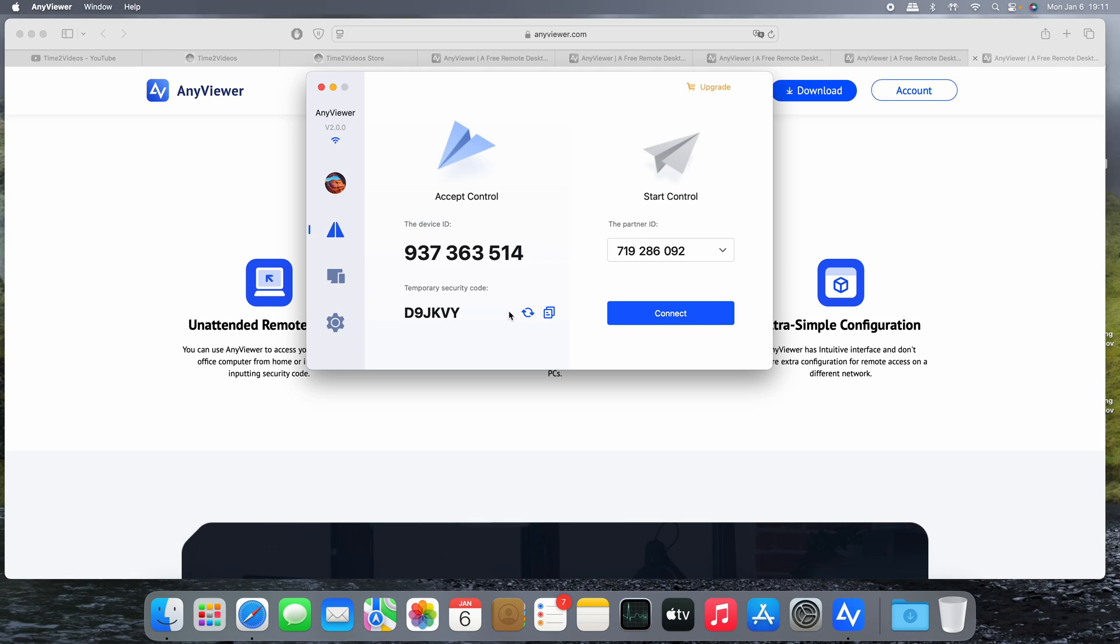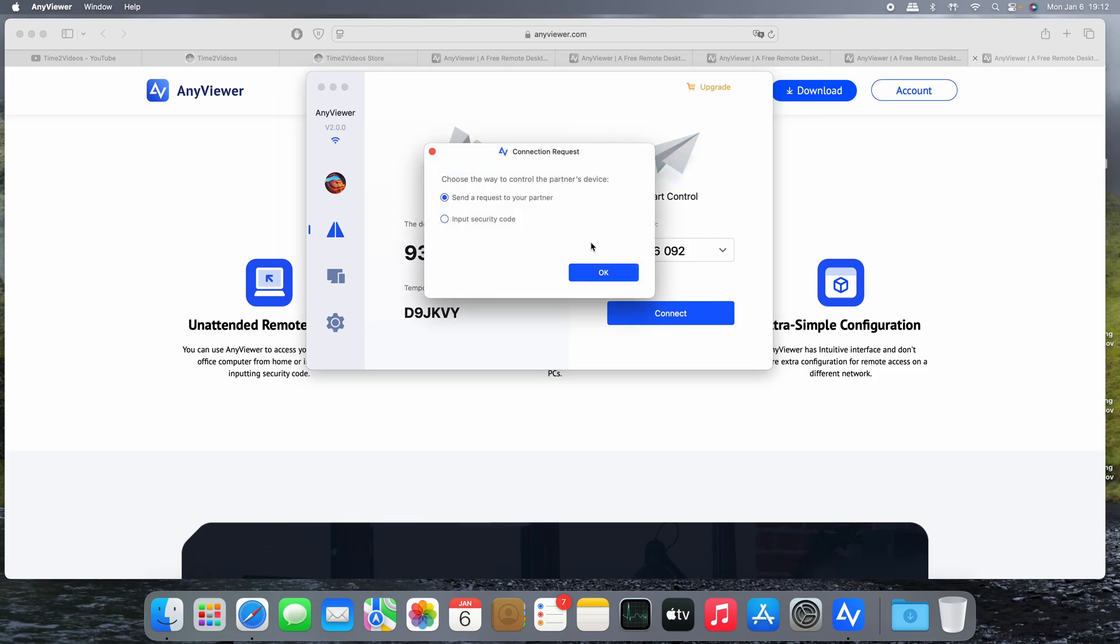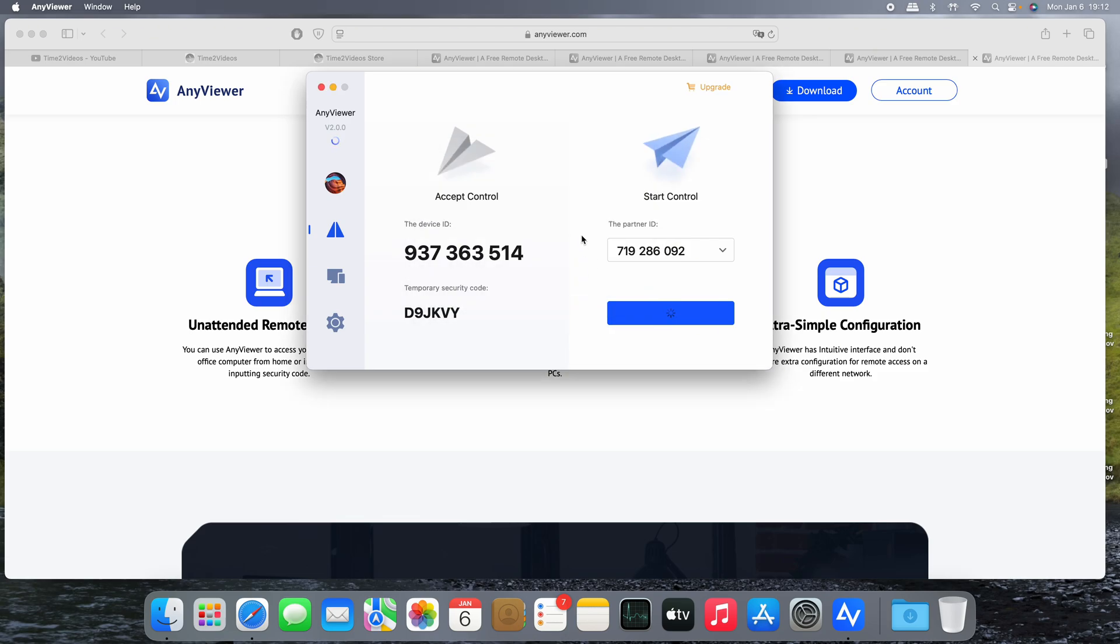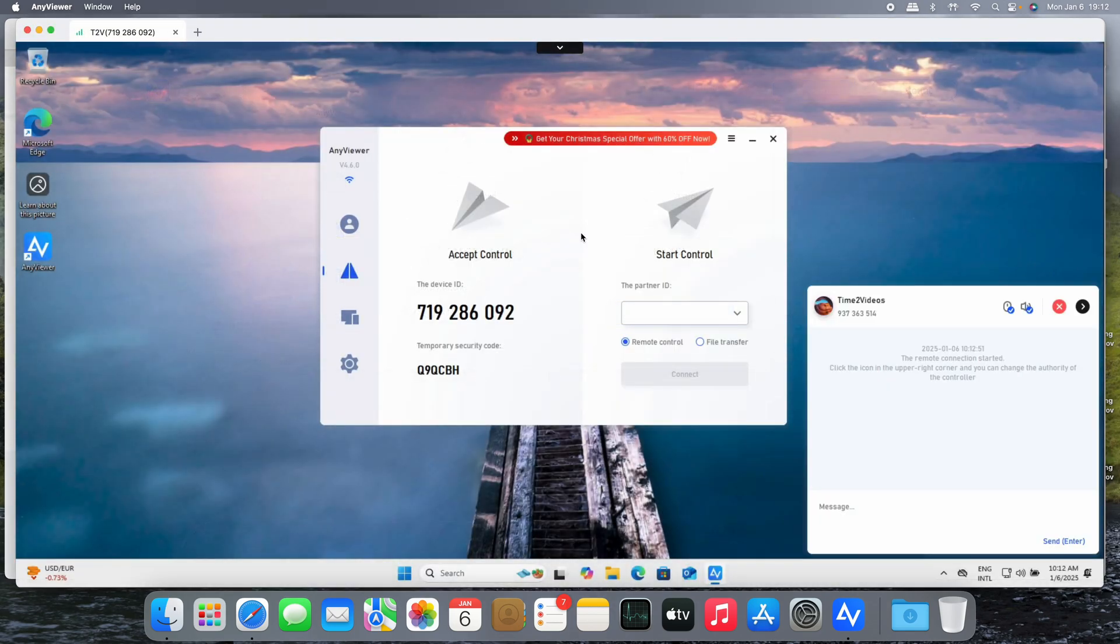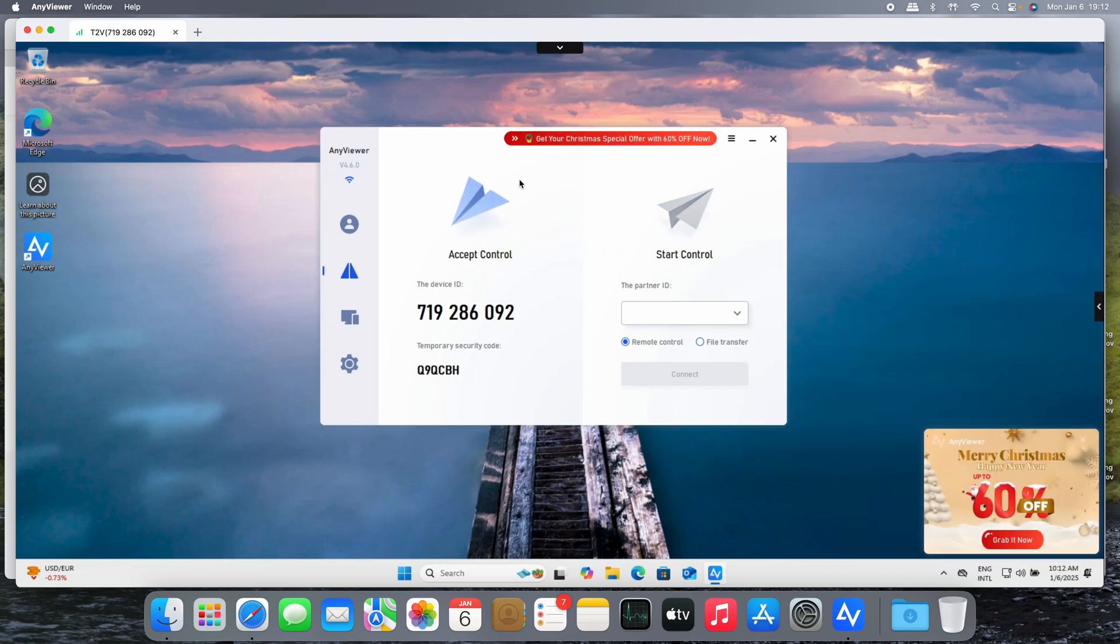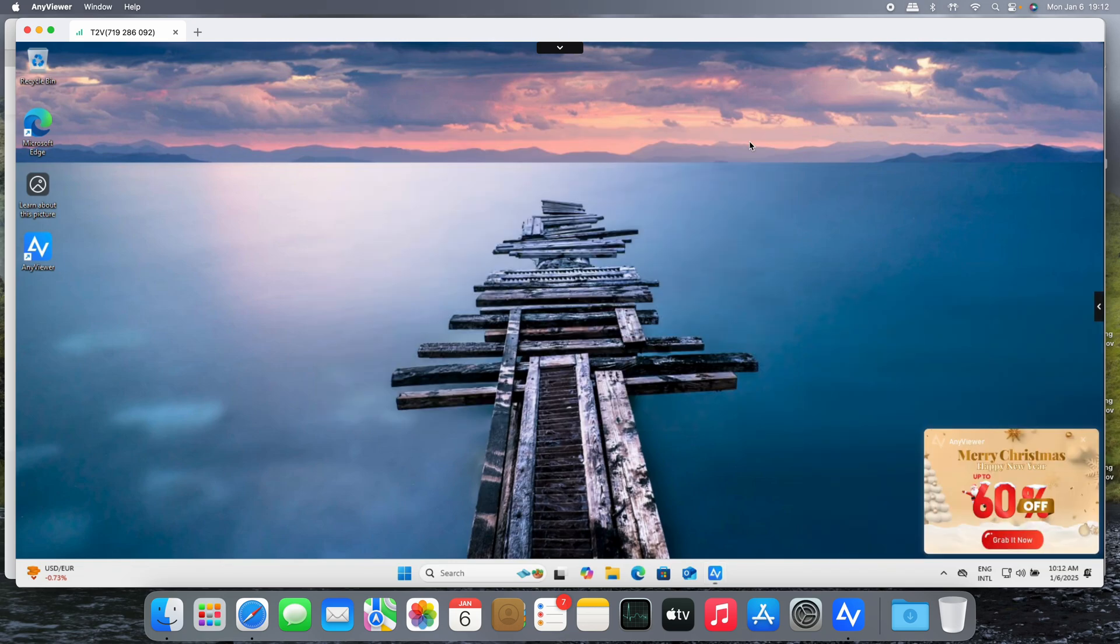In the 'Connect' section, it's easy to accept control from any other AnyViewer app with this temporary security code that appears here. You can refresh the code, copy it, or create your own code. We also have the partner ID to connect and take control to another device. Let's connect and send a request to the partner device.